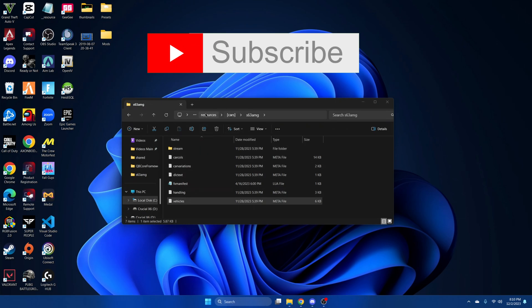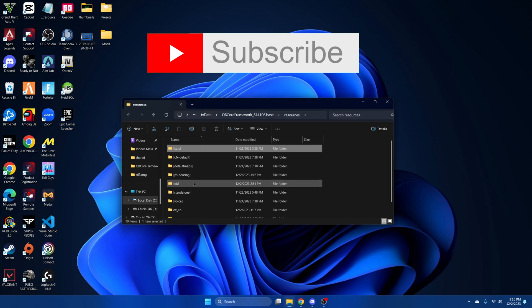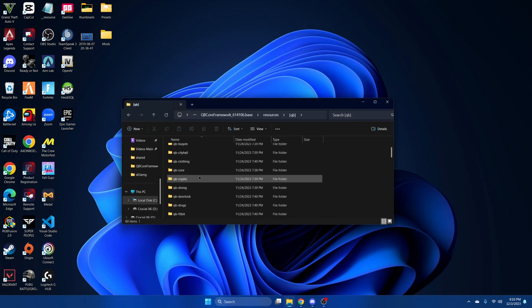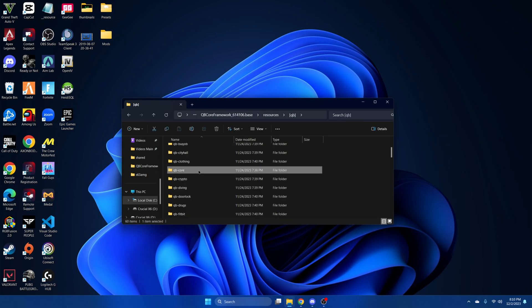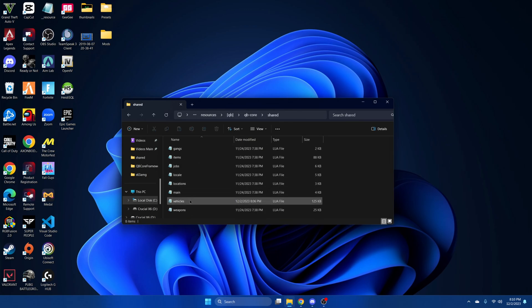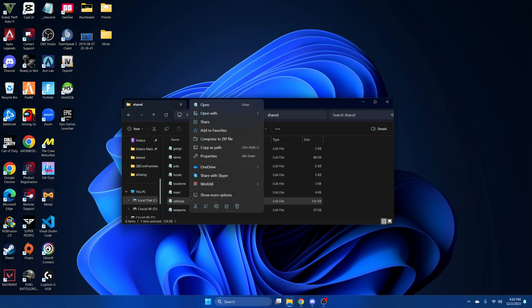Then go back to your resources, go into QB, QB Core, Shared, and then open the vehicle section.